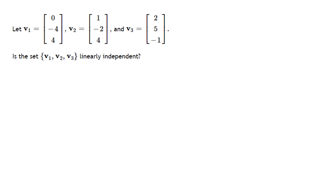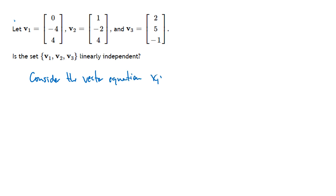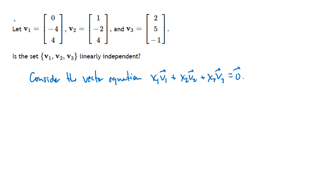Let's work through some problems. We have a set of vectors and we want to know: is this set linearly independent? We consider the vector equation x1·v1 + x2·v2 + x3·v3 = 0, and we need to figure out which possibility we're in — does this equation have only the trivial solution, or does it have non-trivial solutions?